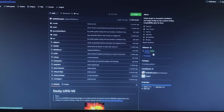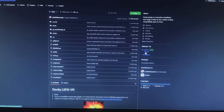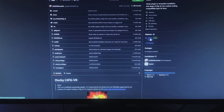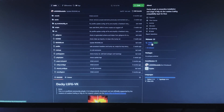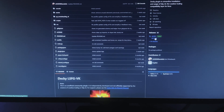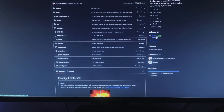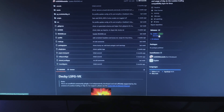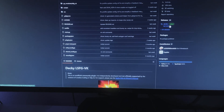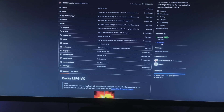Hey everyone, I noticed while editing the video that they released a newer version, version 0.12.1. I recommend using this version instead of 0.10.10 because it's newer and there's no difference between the previous version and this version. Alright, let's get back to the video.